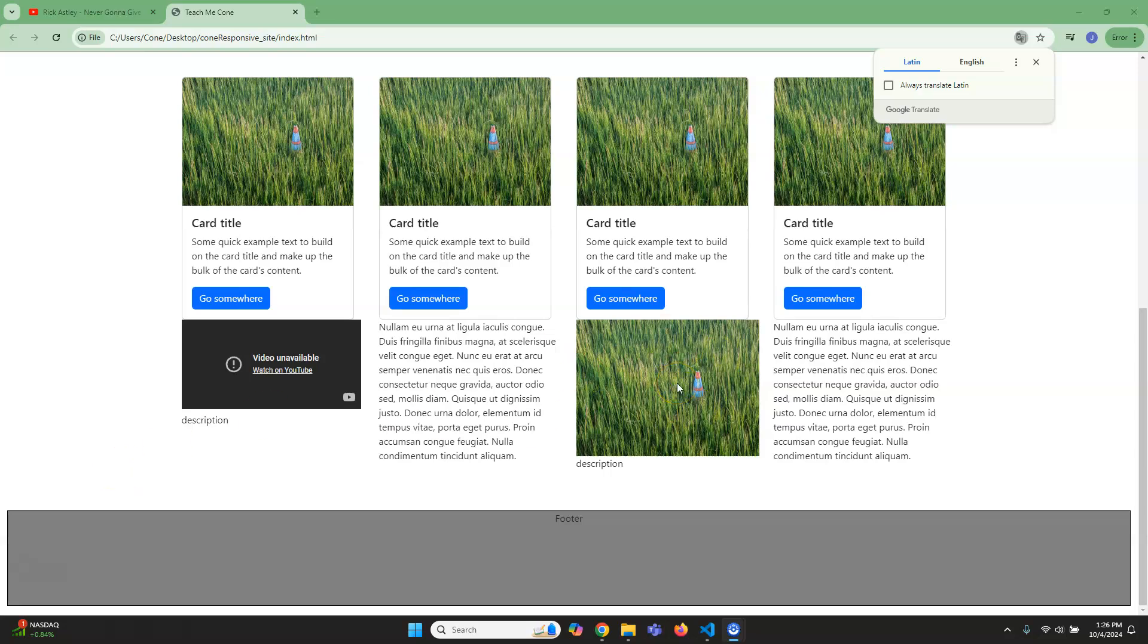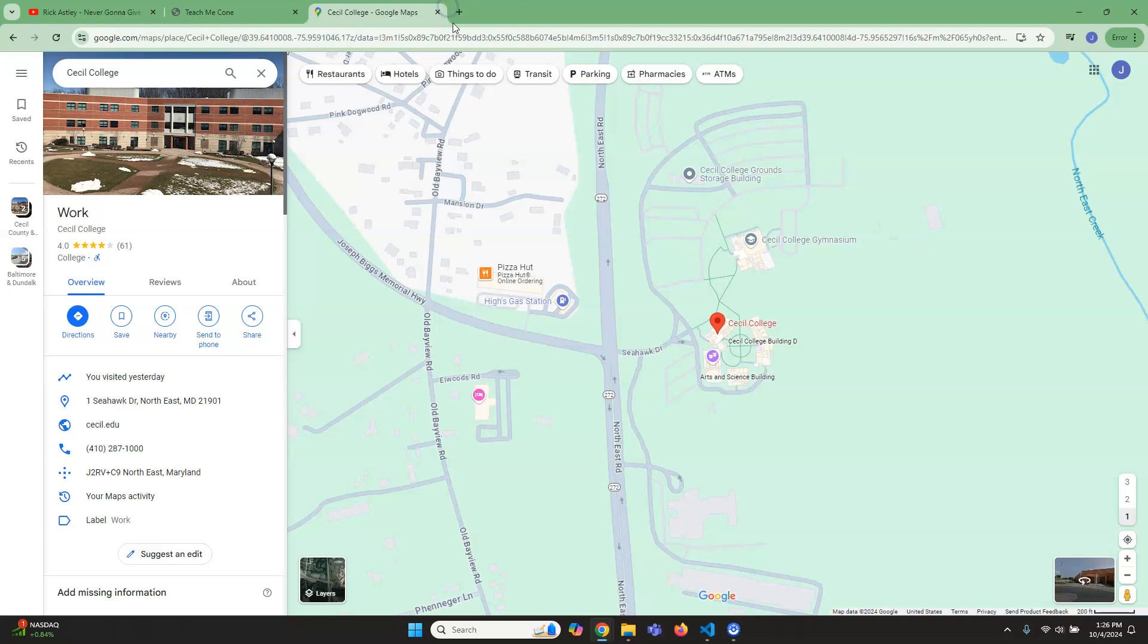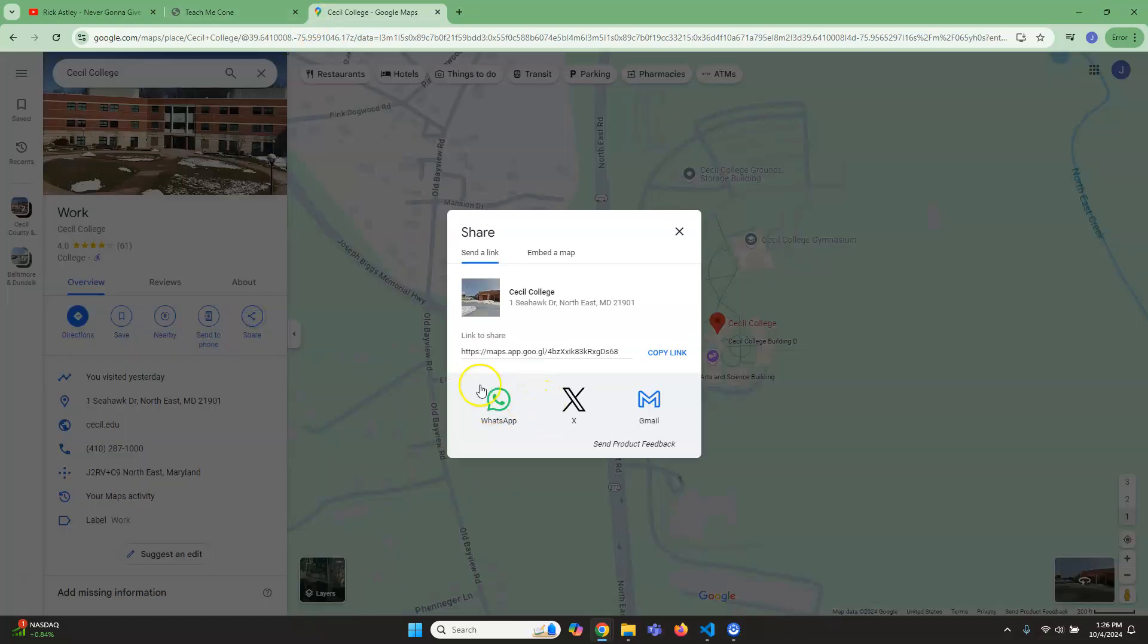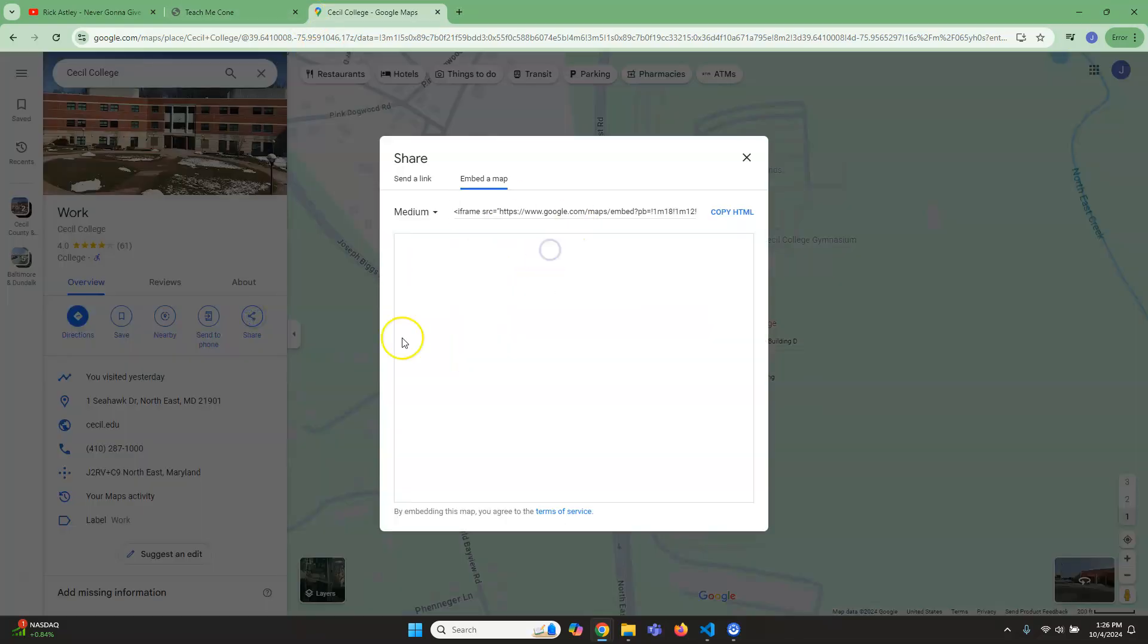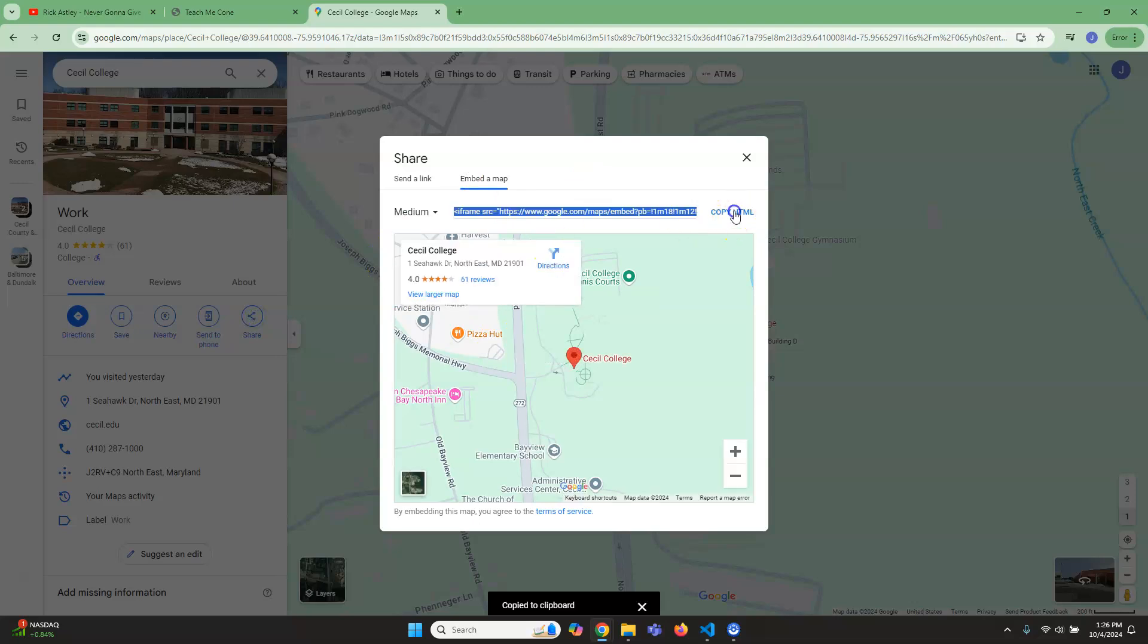In order to complete the other section here, in order to do our Google Maps, you're going to go to Google Maps and then you are going to search. But you go to Google Maps, search for a location, and then you'll end up here. What we want to do is just click on share and then you'll see embed a map. Copy HTML.